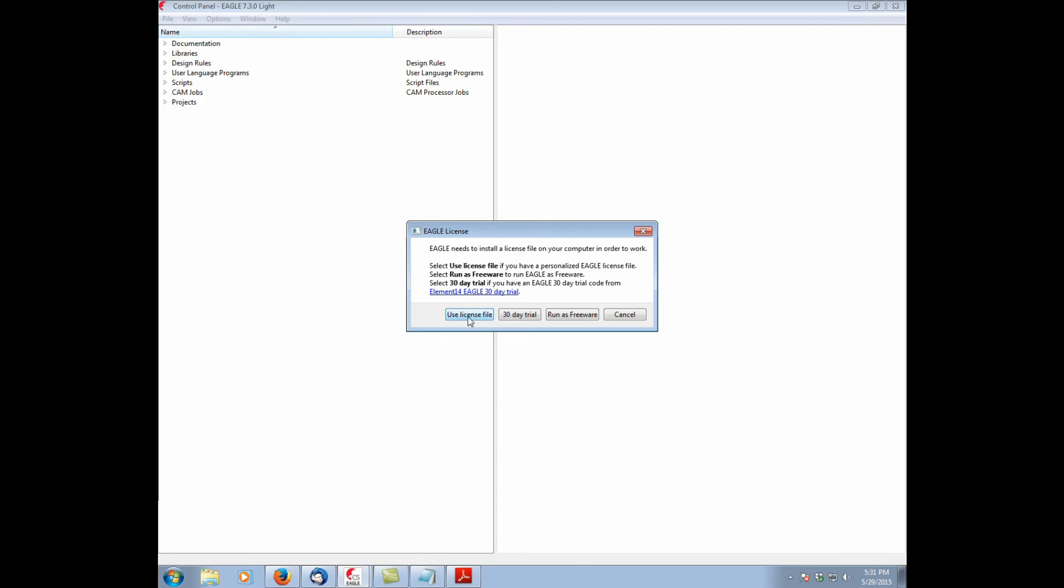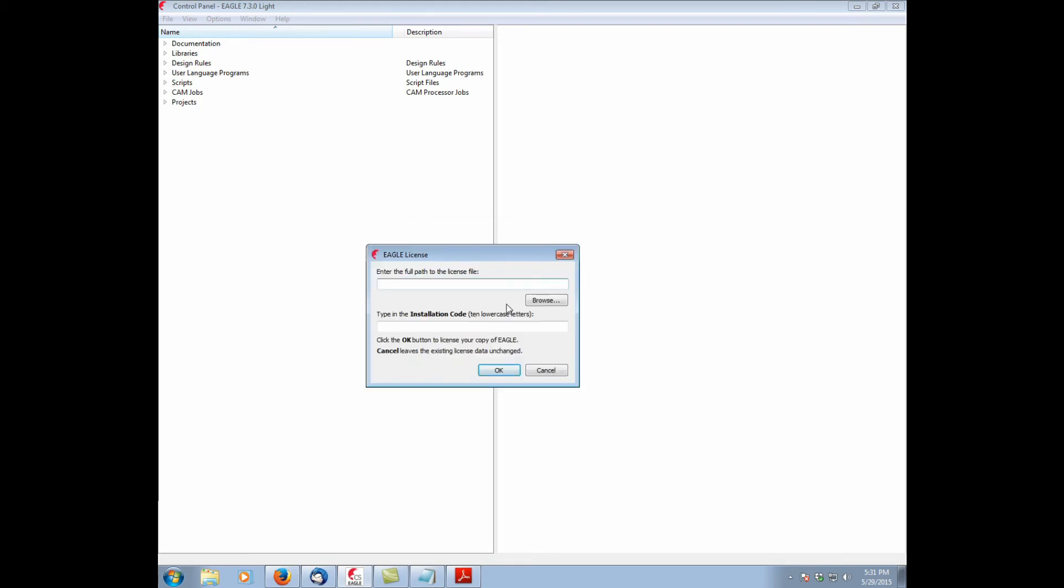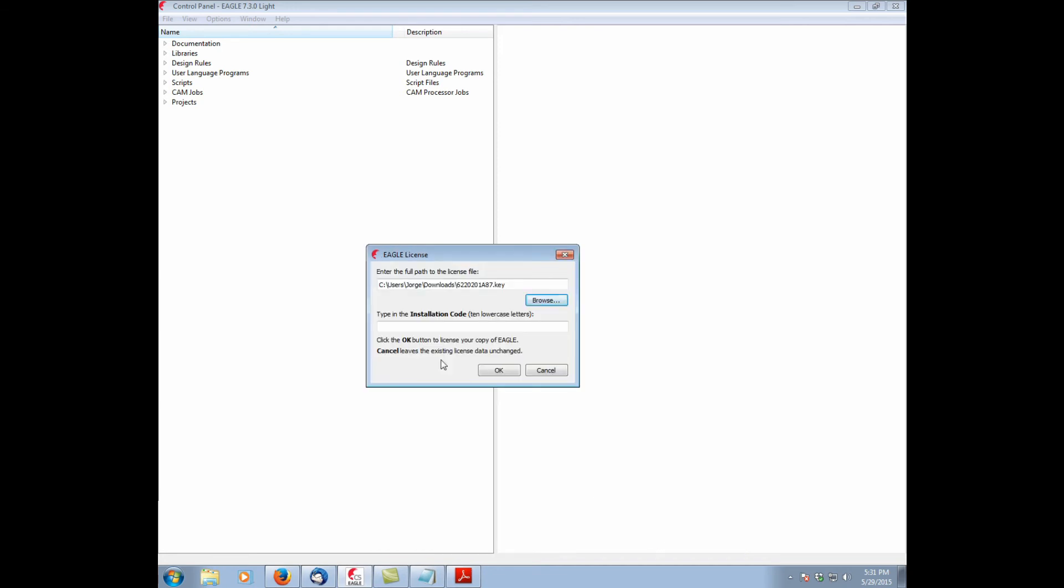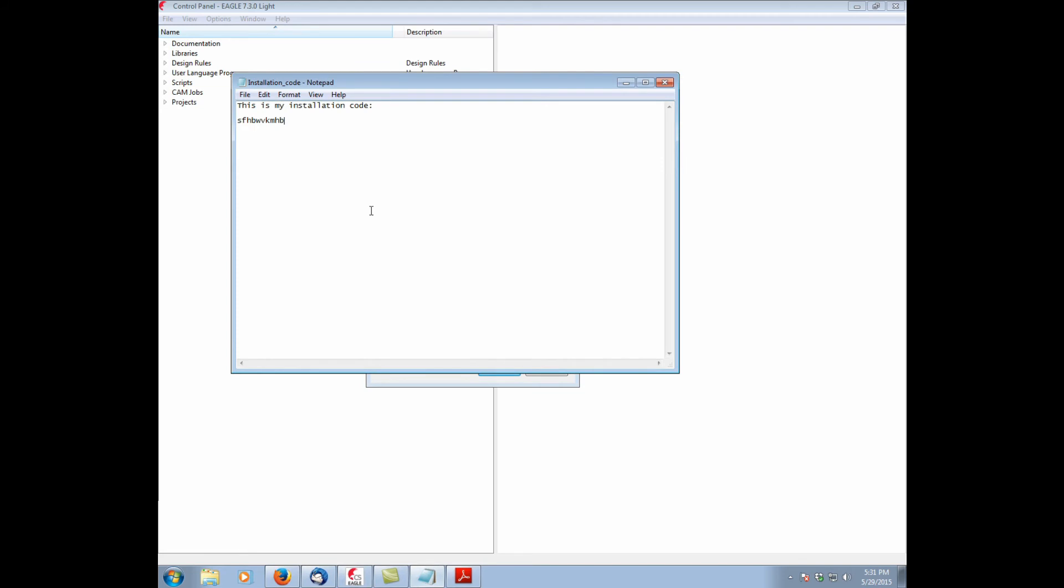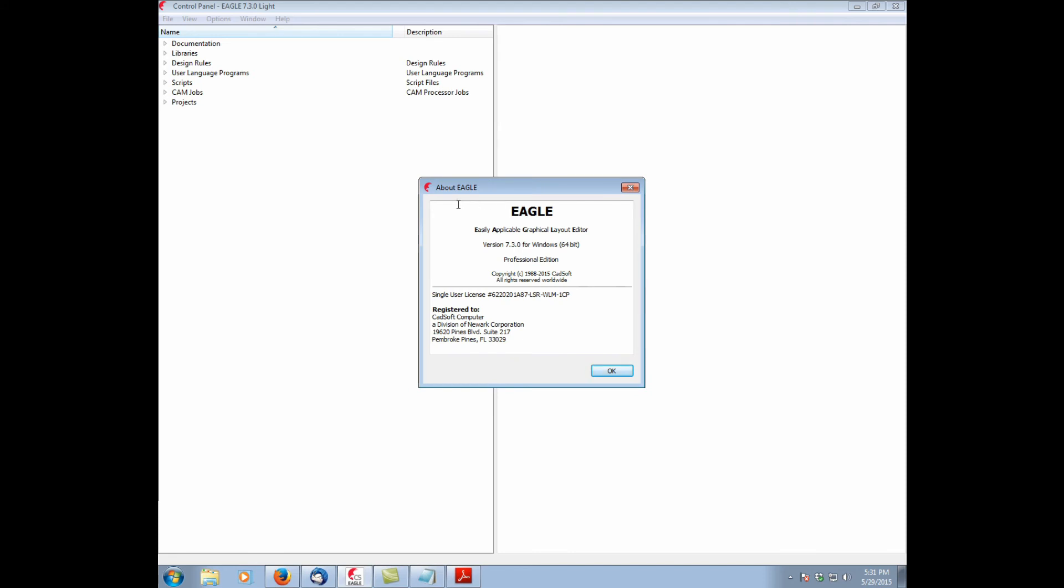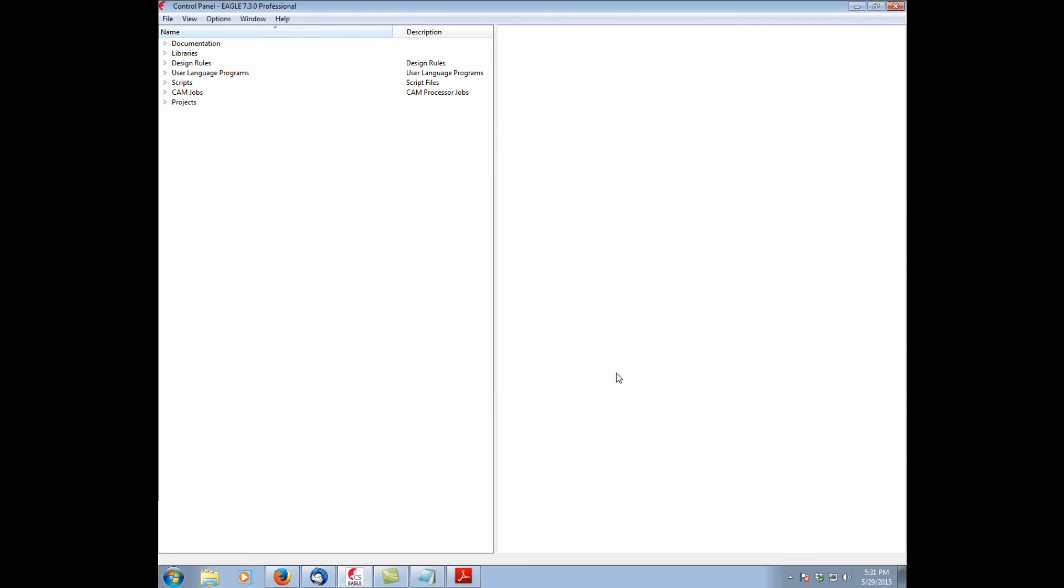We're going to select use license file. Enter full path. All you have to do is hit browse. In the downloads folder. This is the original one. Hit open. Perfect. And now we type in the installation code. I can just copy it from my little file here. Control V. Say OK. And our version of Eagle has been licensed.